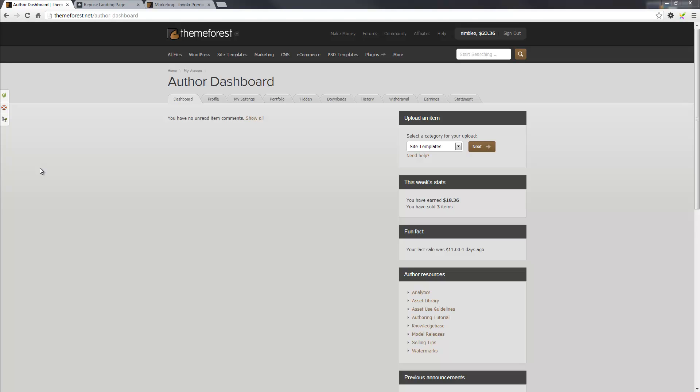Hi everyone, this is Leo from ThemeChills.com and today I'm going to show you how you can go about adding your premium landing page to the ThemeForest Marketplace.